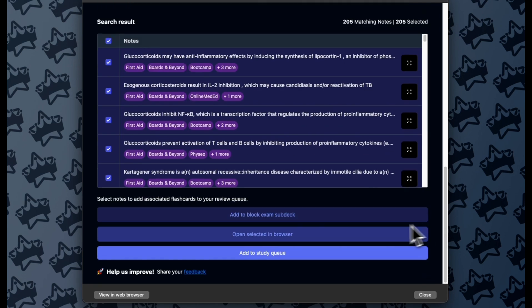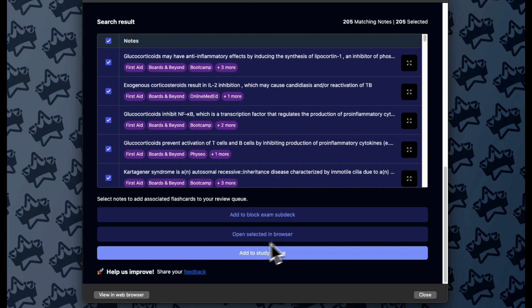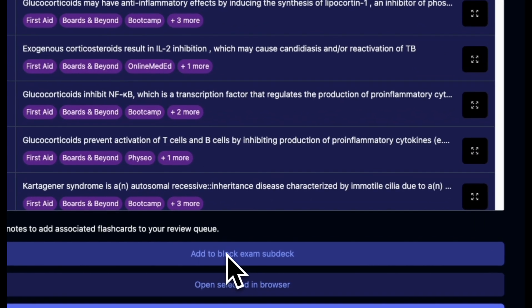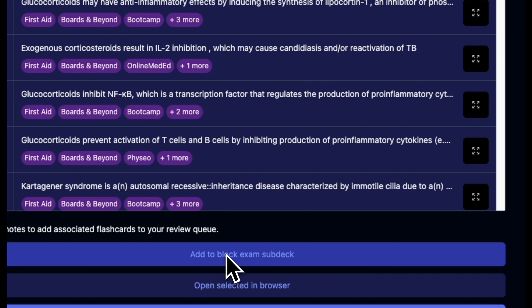and I'm going to scroll through these tags and these seem pretty reasonable for COPD. So I'll scroll down to the bottom and instead of just the two buttons we had before, Open Selected in Browser or Add to Study Queue to unsuspend, I have this new option of Add to Block Exam Subdeck.